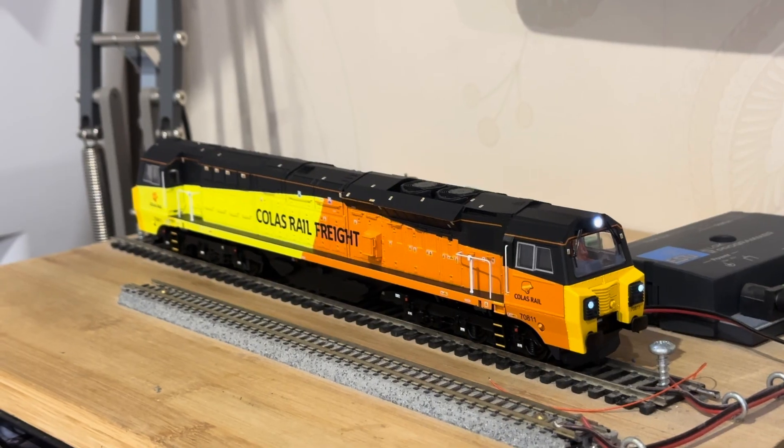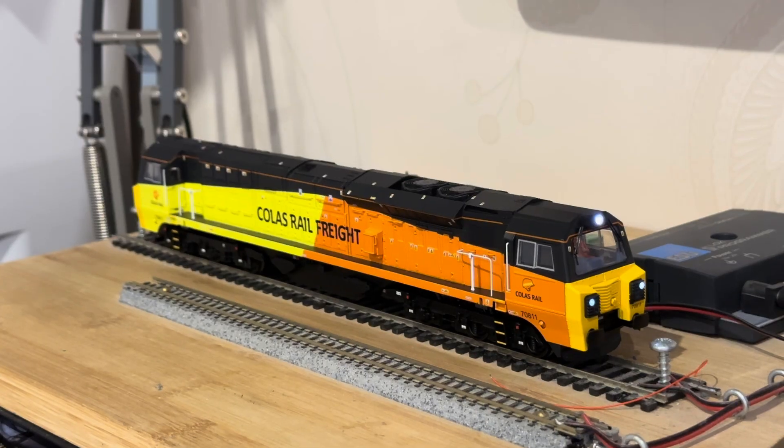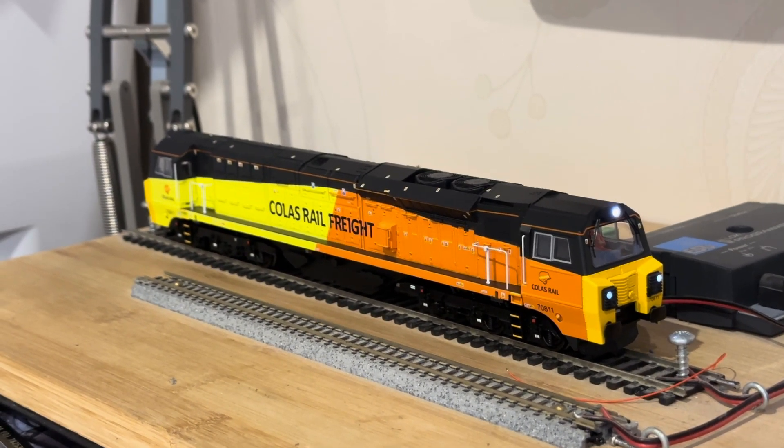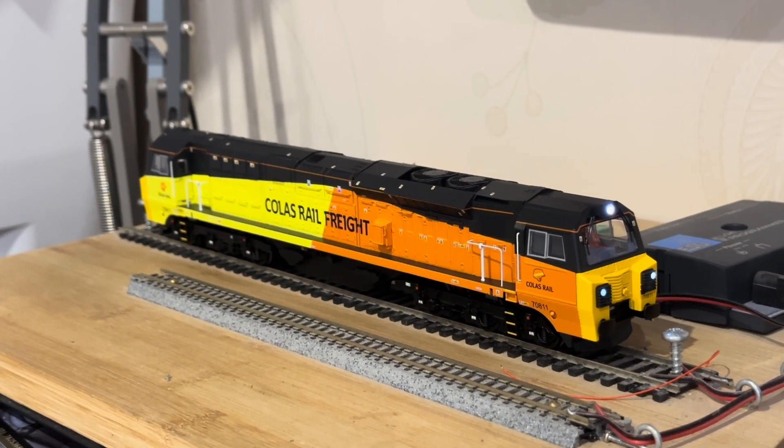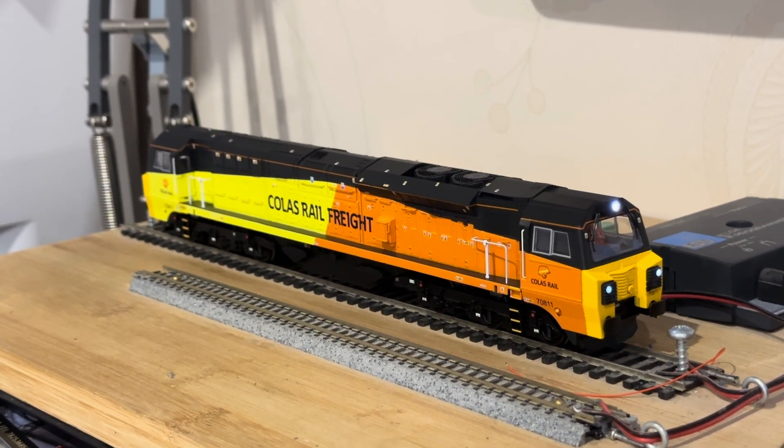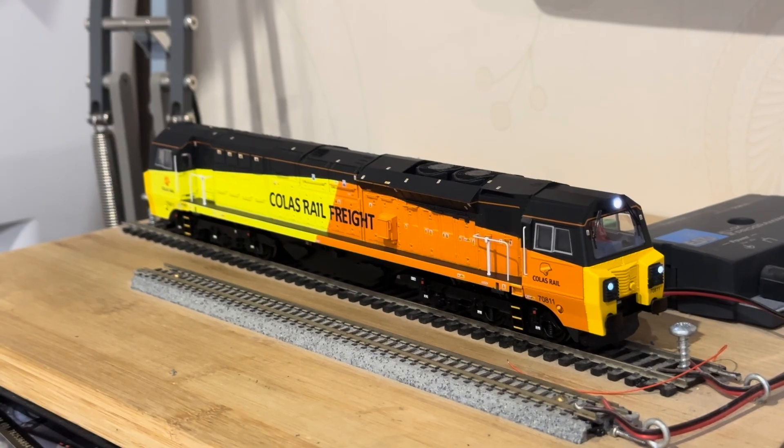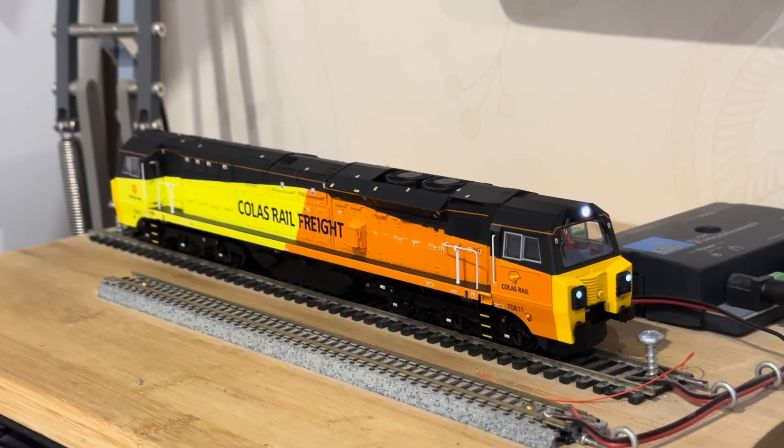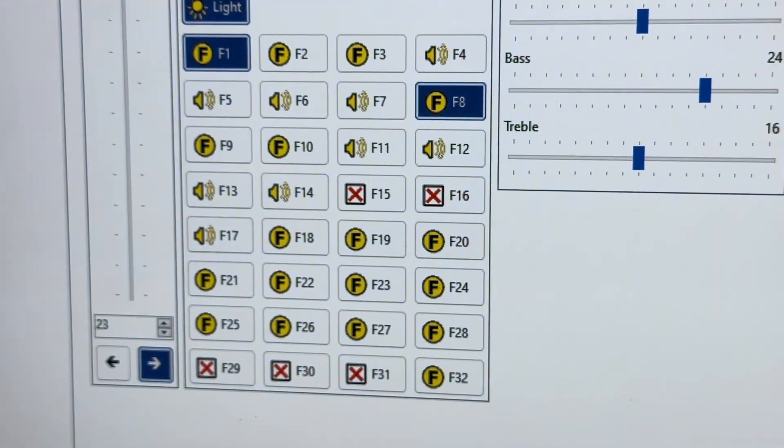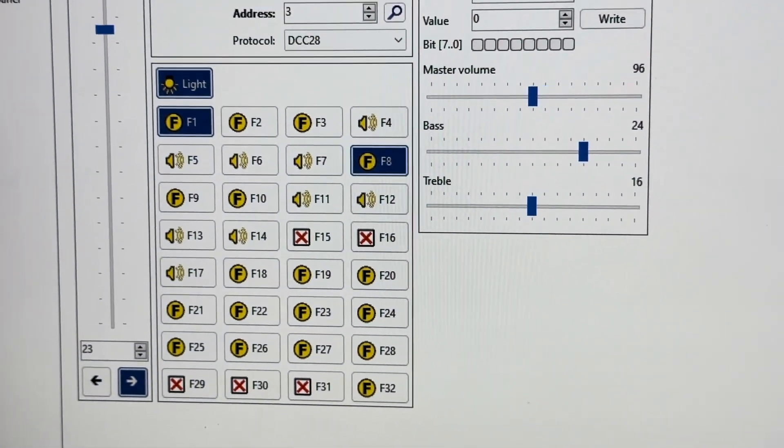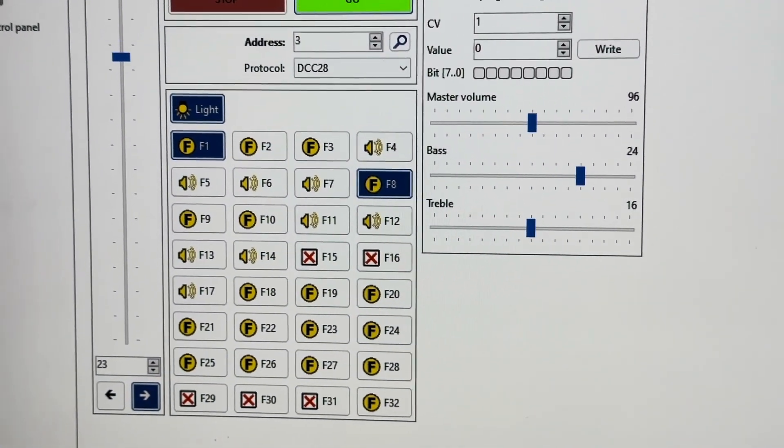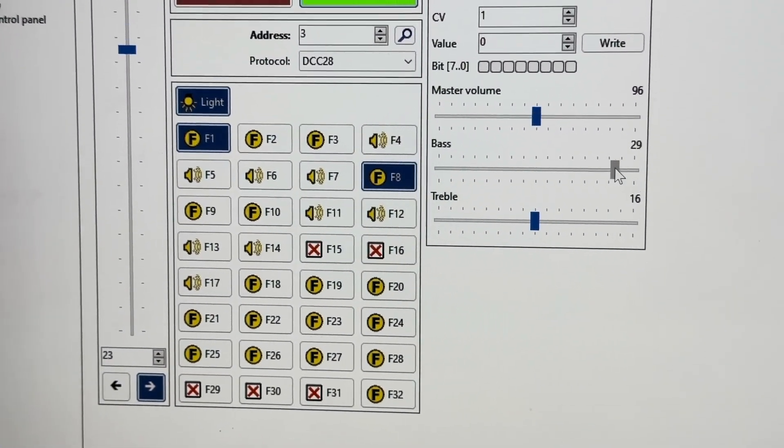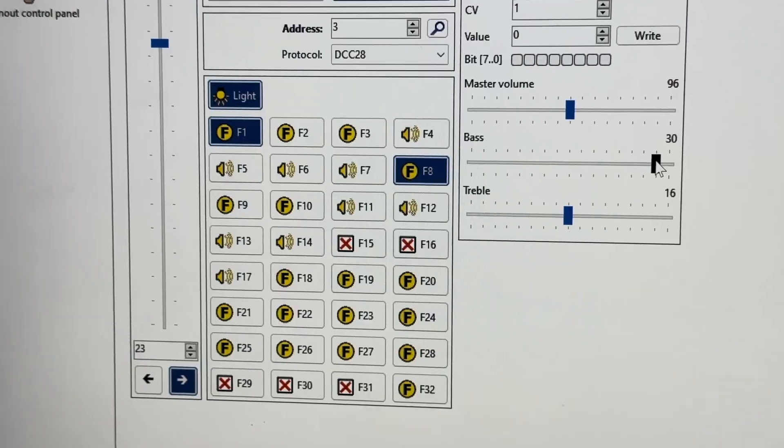When I'm doing sound install videos, I often adjust the bass and treble on lock sound decoders, but I've never really explained how to do this. In this video I'm going to show you the two ways that you can do it using a lock programmer, and also how to do it with CVs if you just want to use your DCC controller.